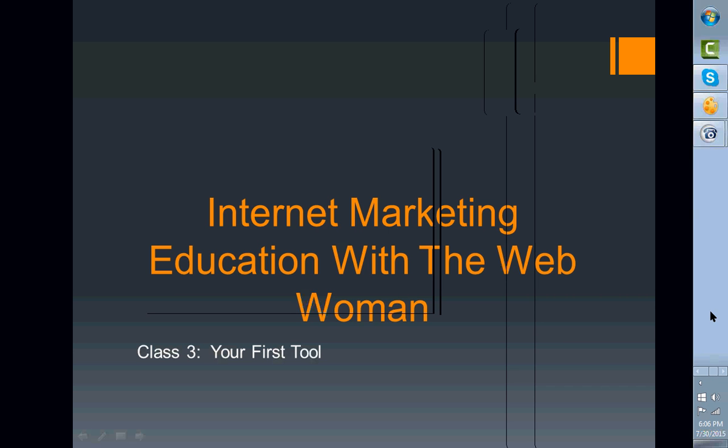So welcome, welcome everyone to Internet Marketing Education with a Web Woman and tonight is class number three. We're going to be talking today about your very first tool. Now I don't know if any of you have ever done any crafting or anything like that, but tools are very important. Whether you're building a house or sewing or painting or whatever, using the right tools for the job is an important thing.